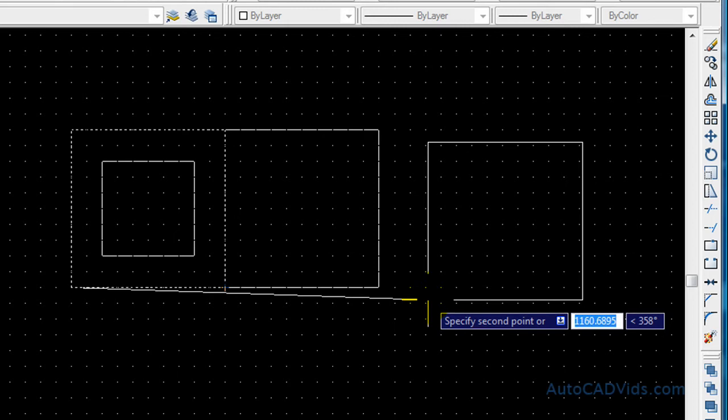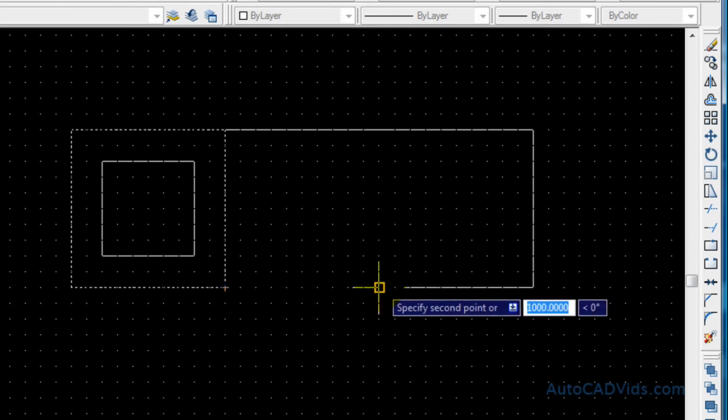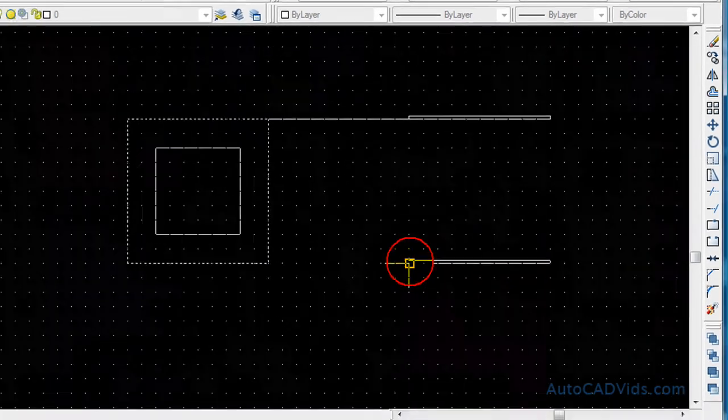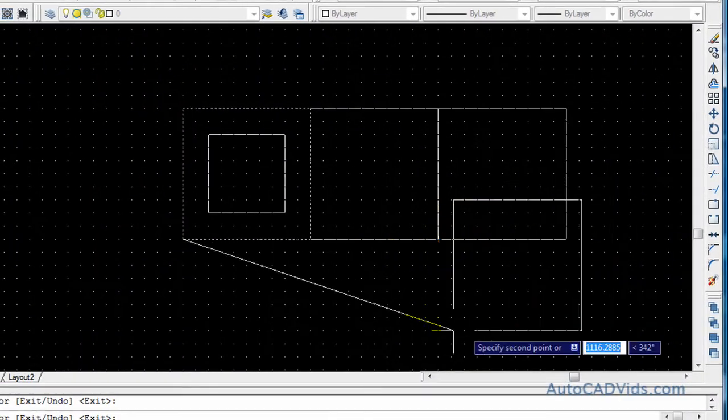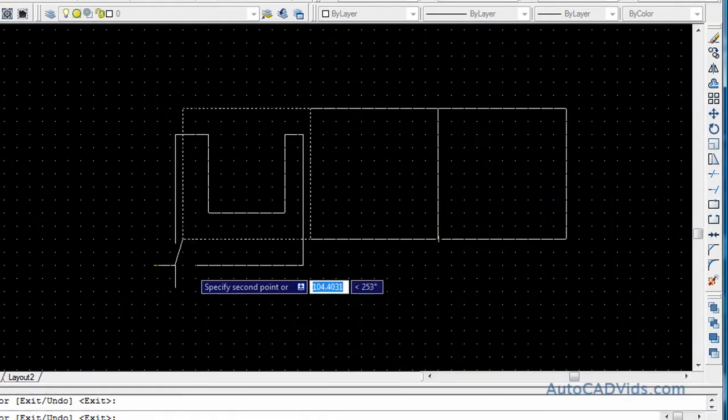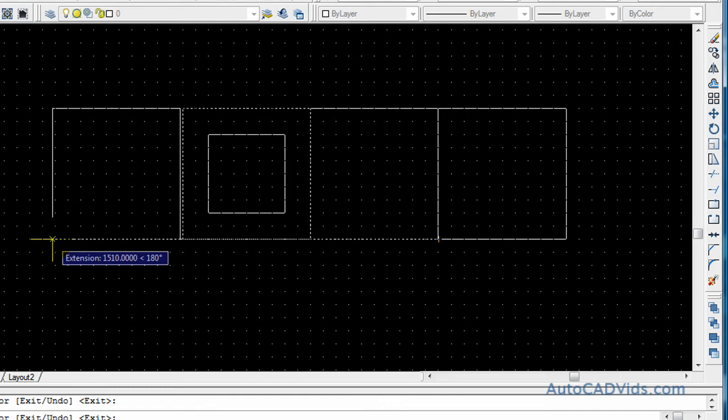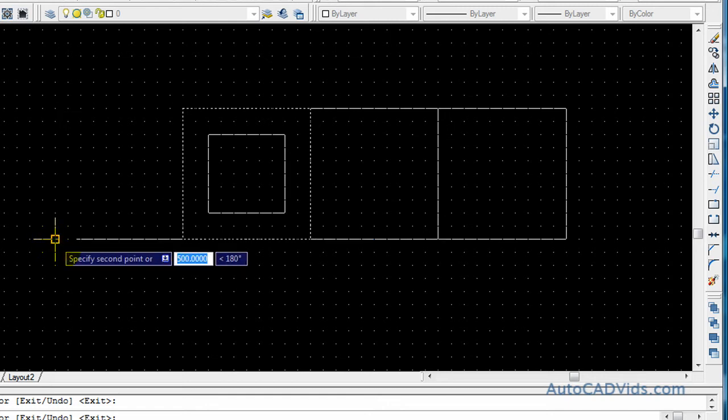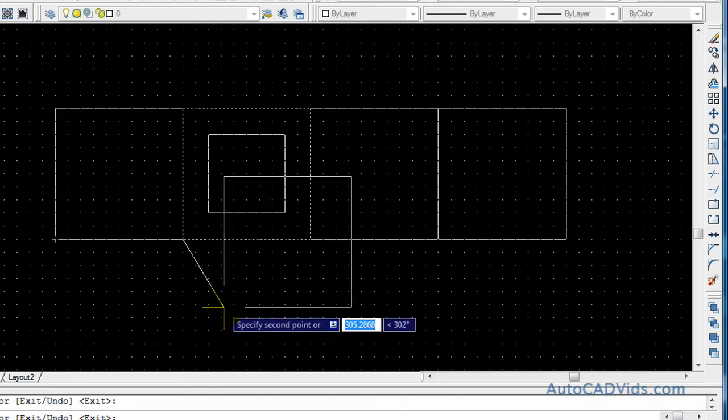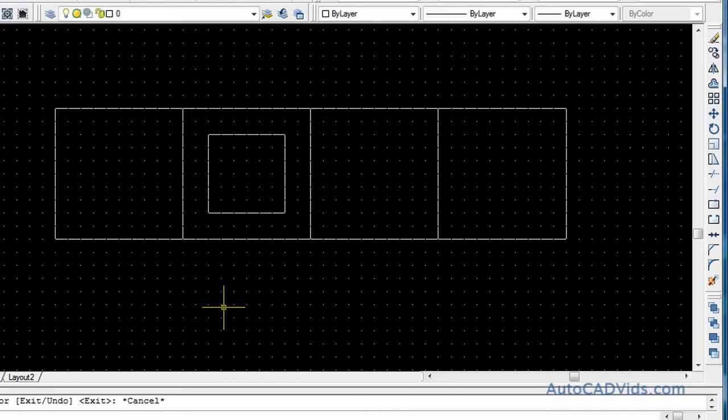And now you can do multiple copies by just moving it to where you would like and clicking. And that is a very easy way to do multiple copies of objects, and it means you never have to draw anything twice in AutoCAD.